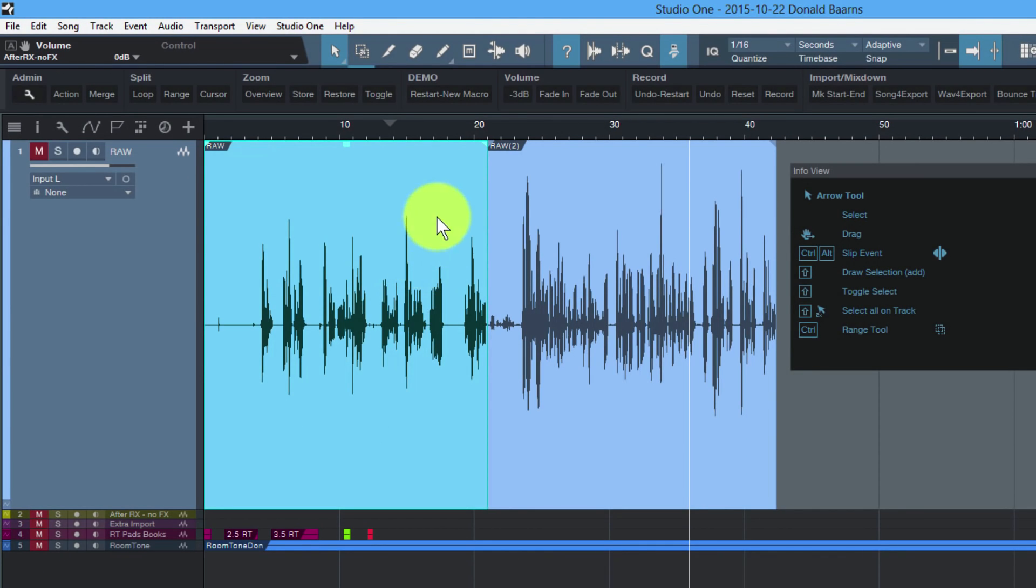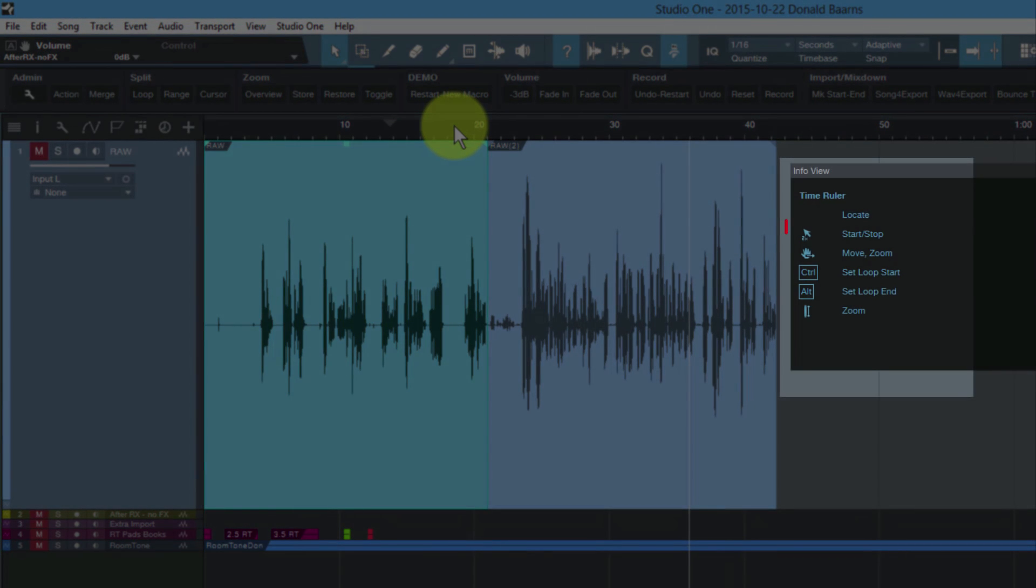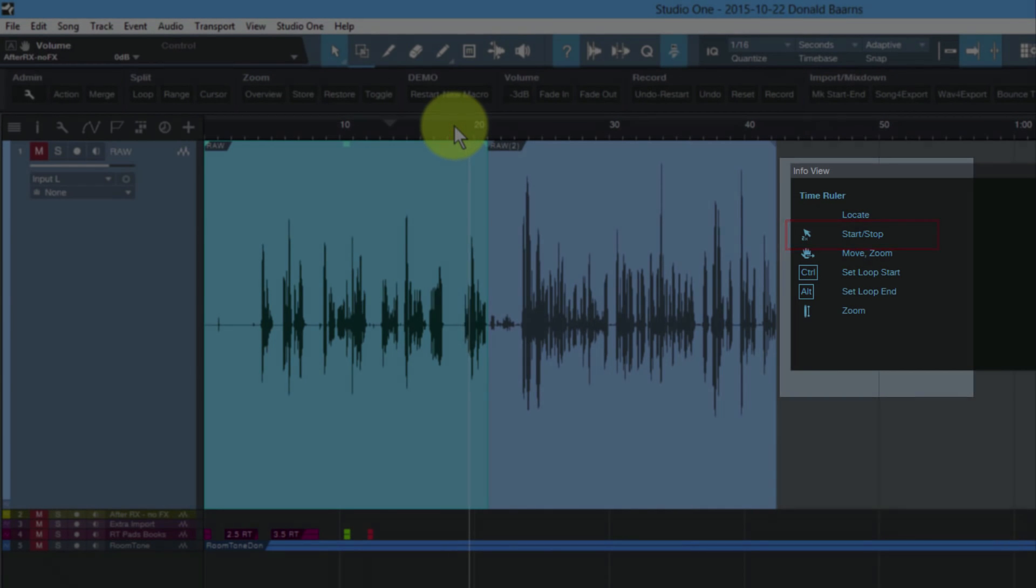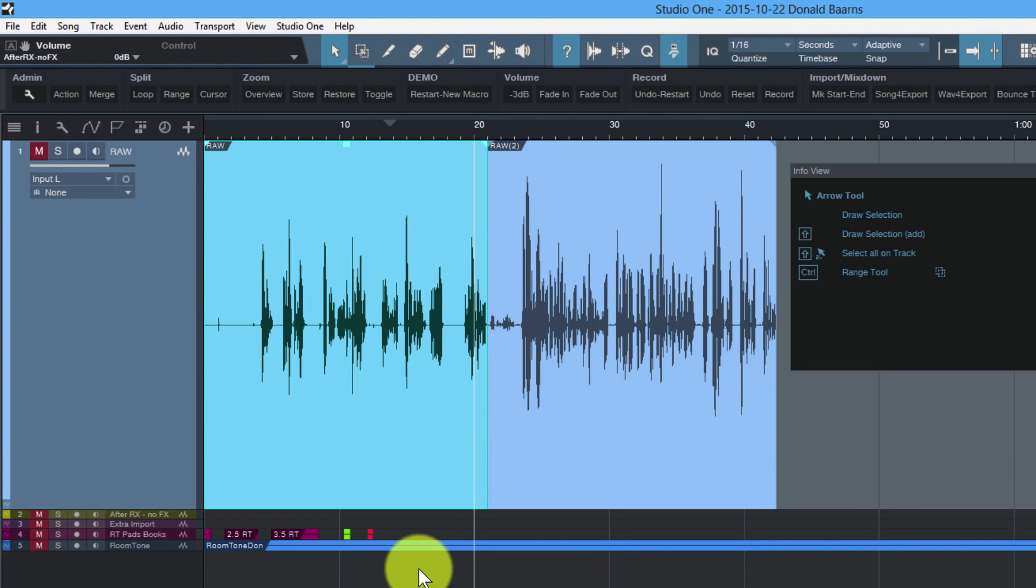Once somebody notices that when they move up over the timeline, there's some other things they can do. I didn't know originally that if I double-clicked in the timeline, it starts playing back my audio. And this is undocumented, by the way, this is just a bonus.